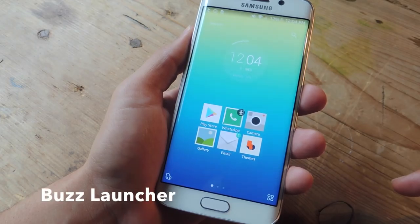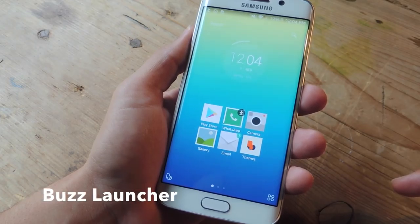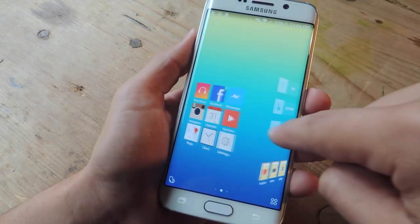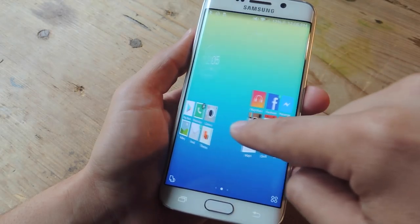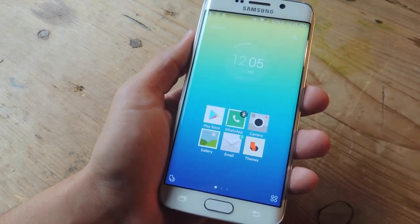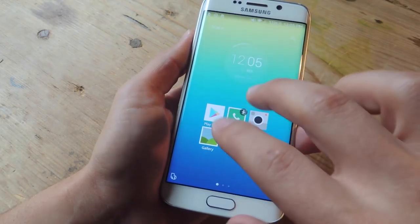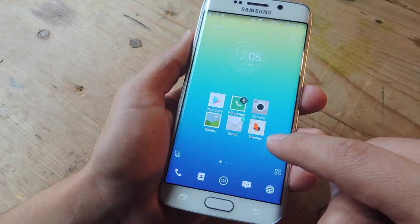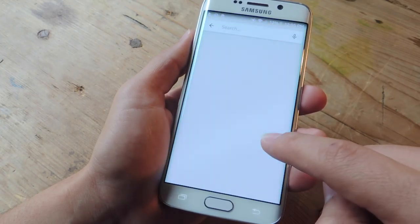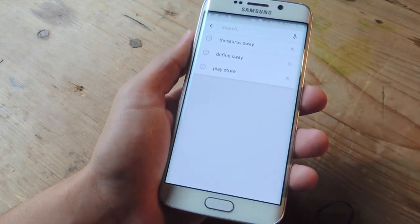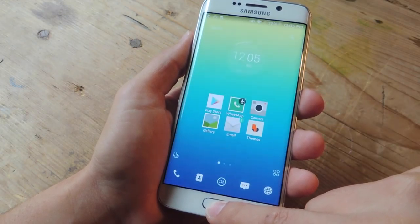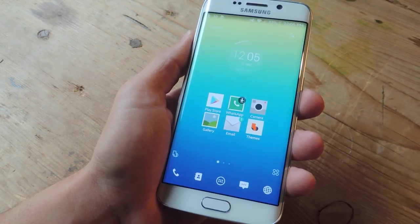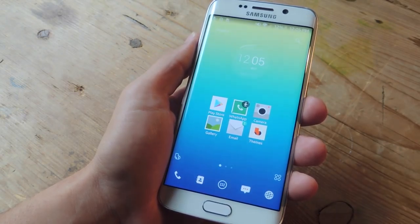Buzz Launcher is a really well-rounded launcher that provides some awesome transition effects when swiping along your home screens. There are also some unique gestures that allow you to access certain features quicker than usual, and it also claims to have over 800,000 free themes.